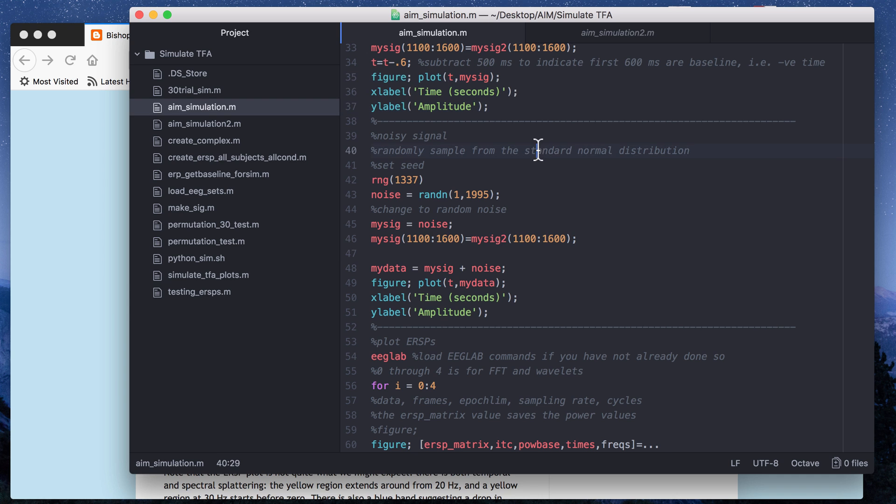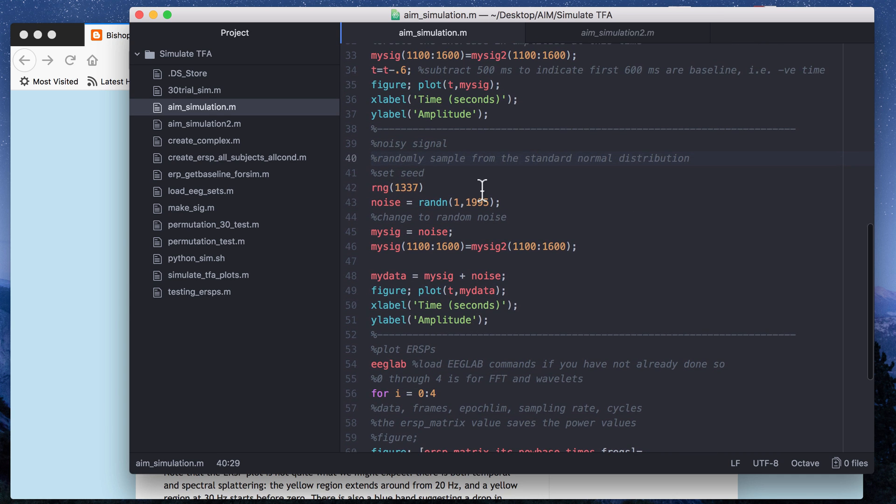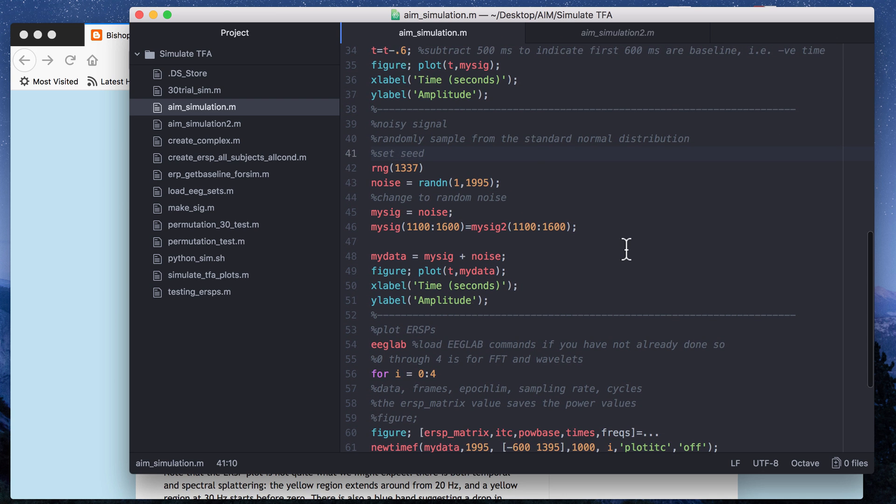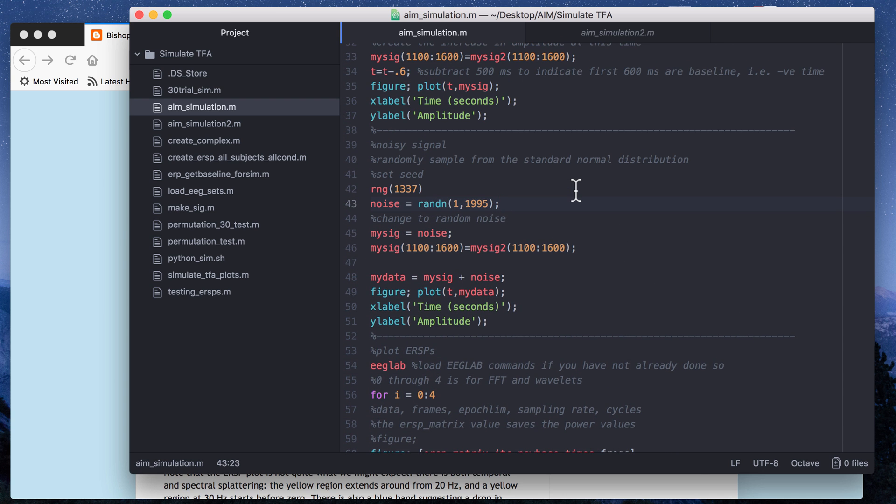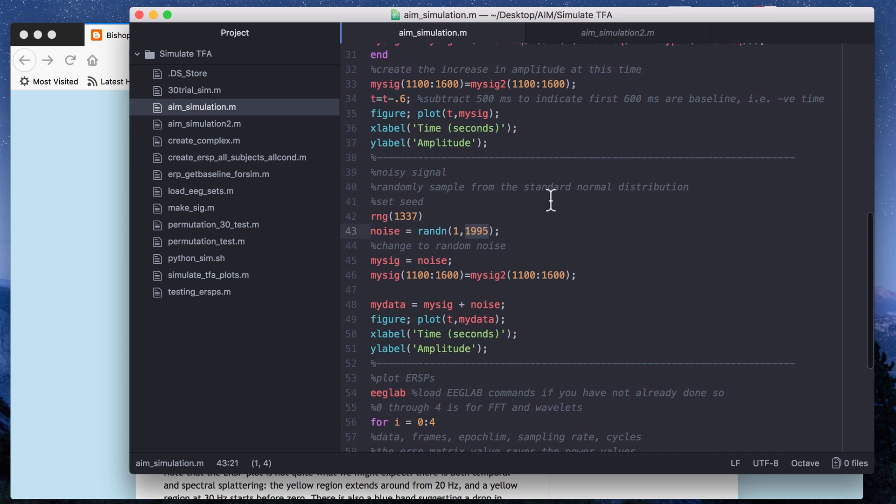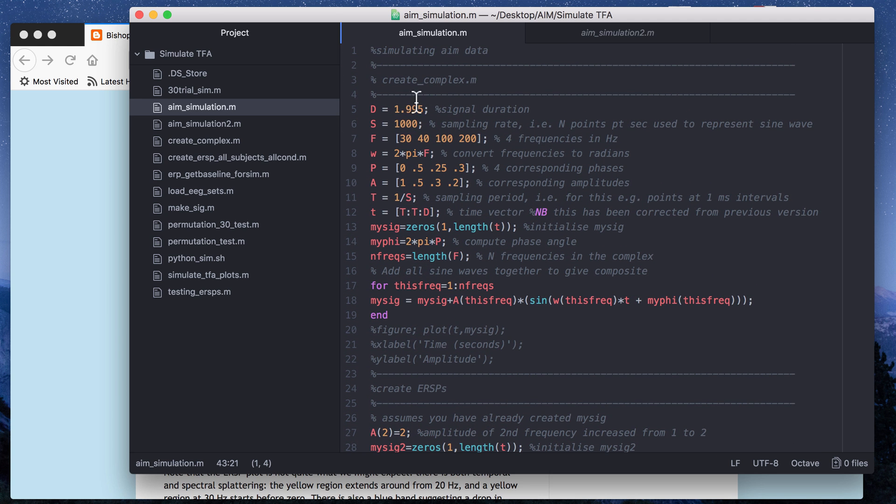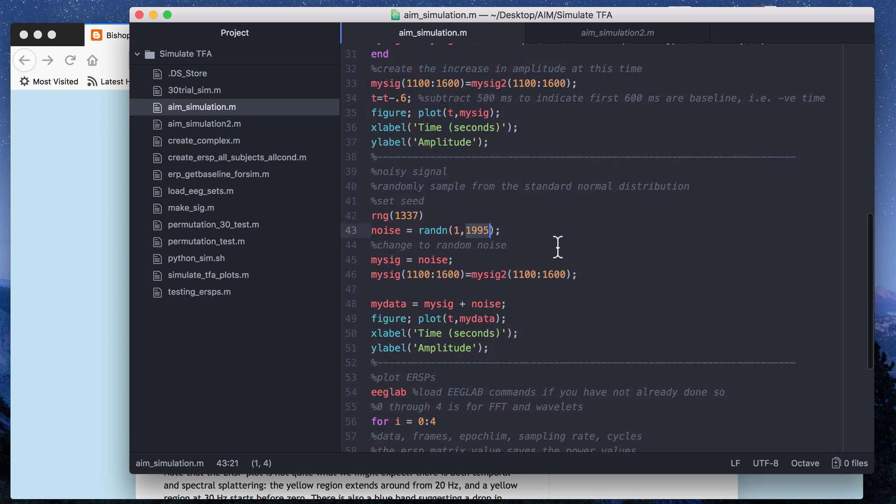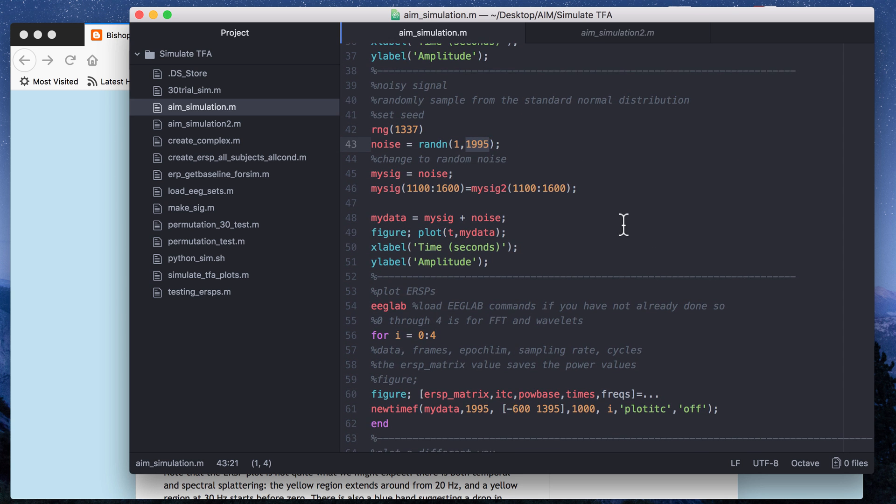Going back to this, what I did was I added a noisy part of the signal and so to do that I basically created random noise. So I set a seed first, that's just what the first line does, and then I created an array of random points selected from the standard normal distribution, the 01 standard normal, and I picked 1995 because that's going to be the duration of my signal. So it's basically D times S and that depends on how you want to simulate the data. So I have basically 1995 random points.